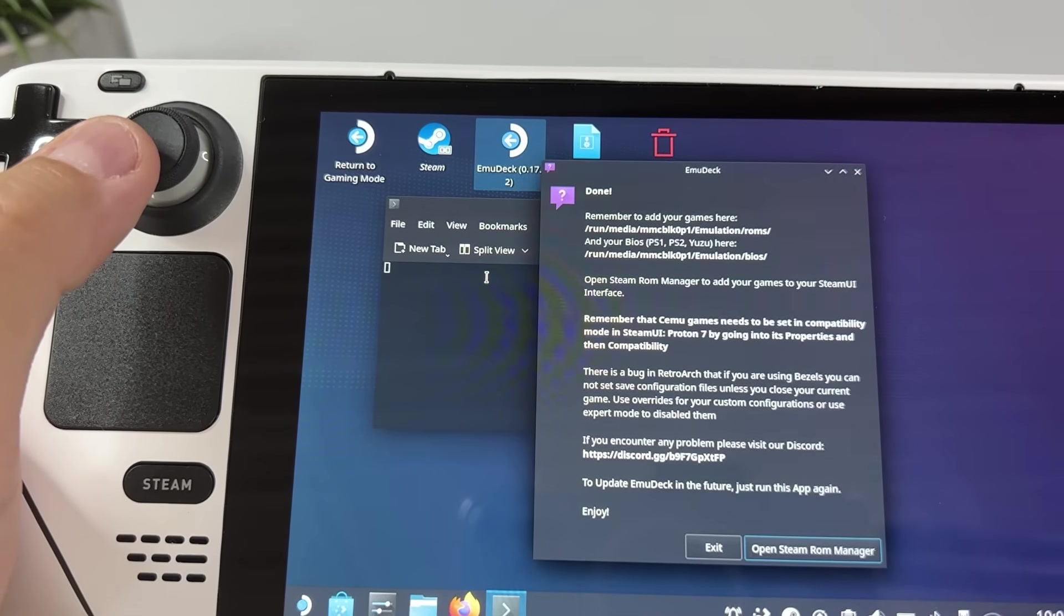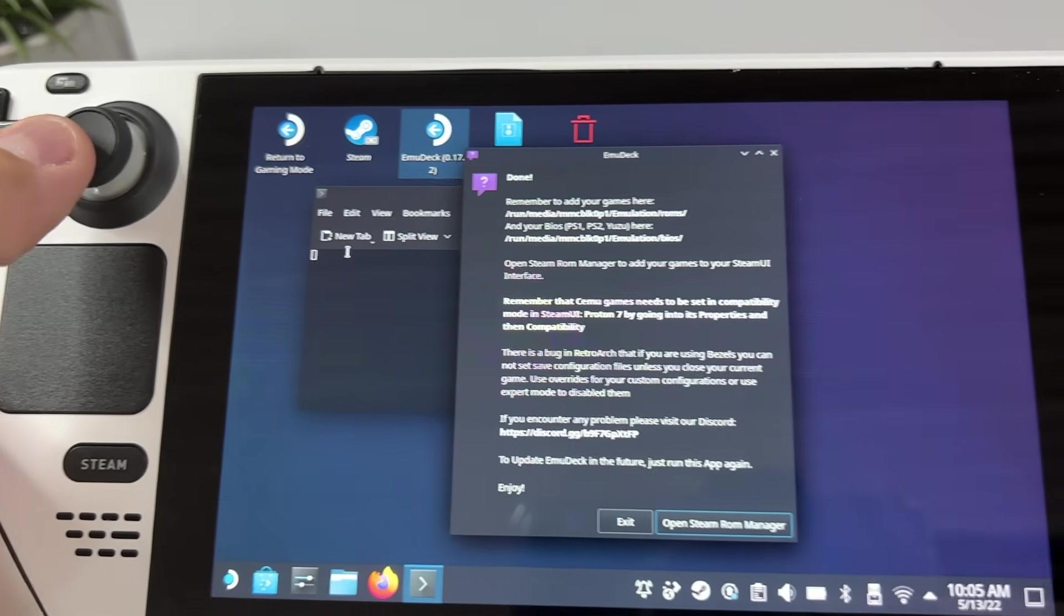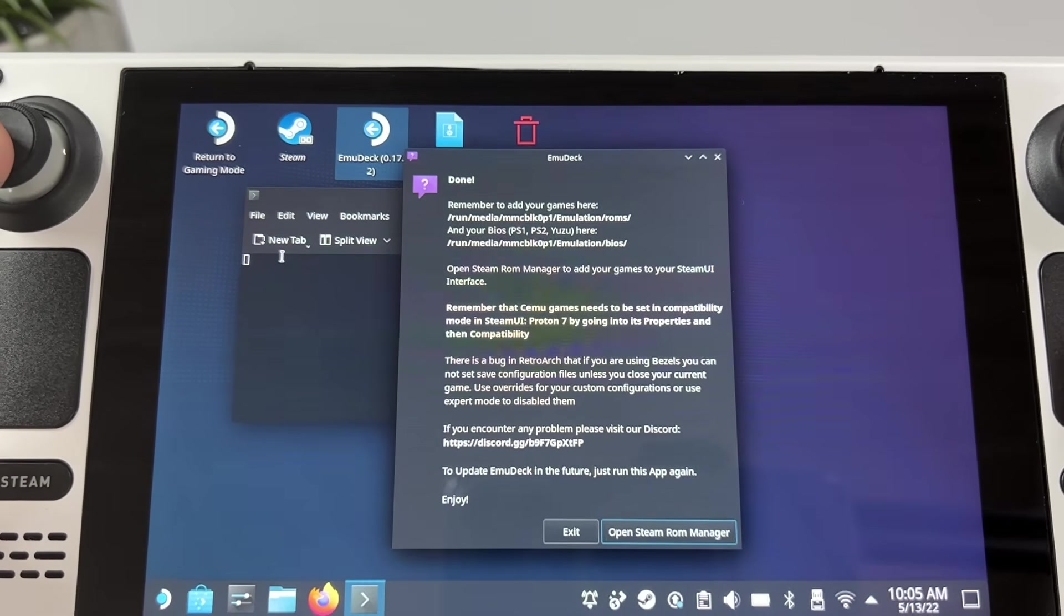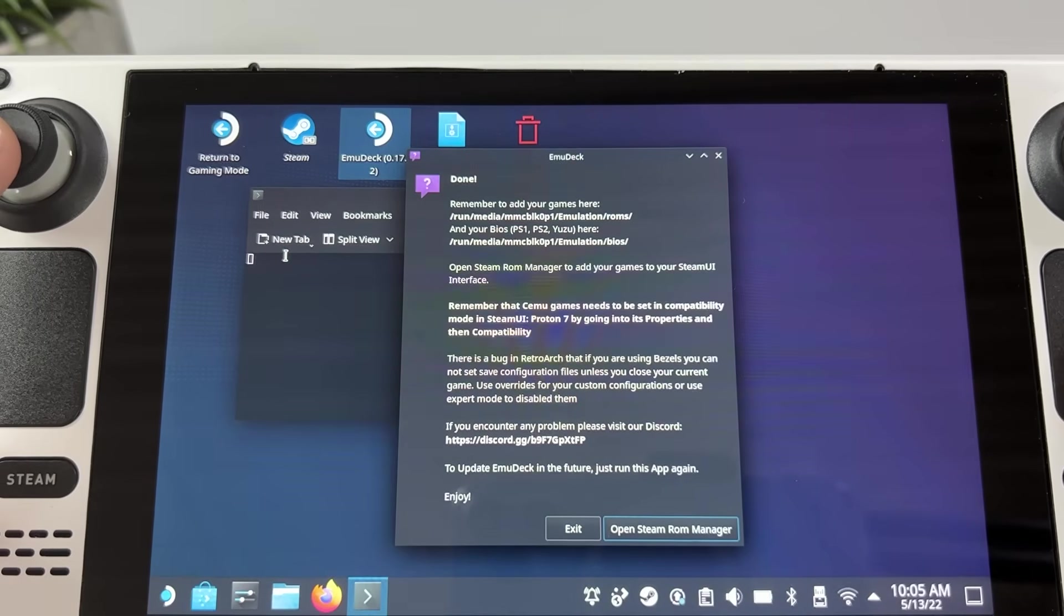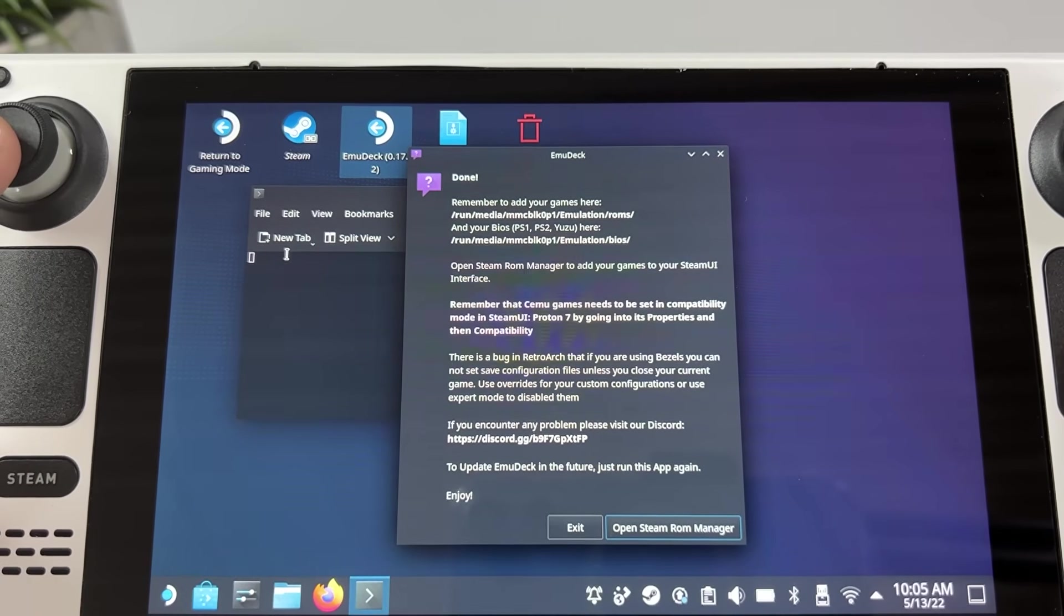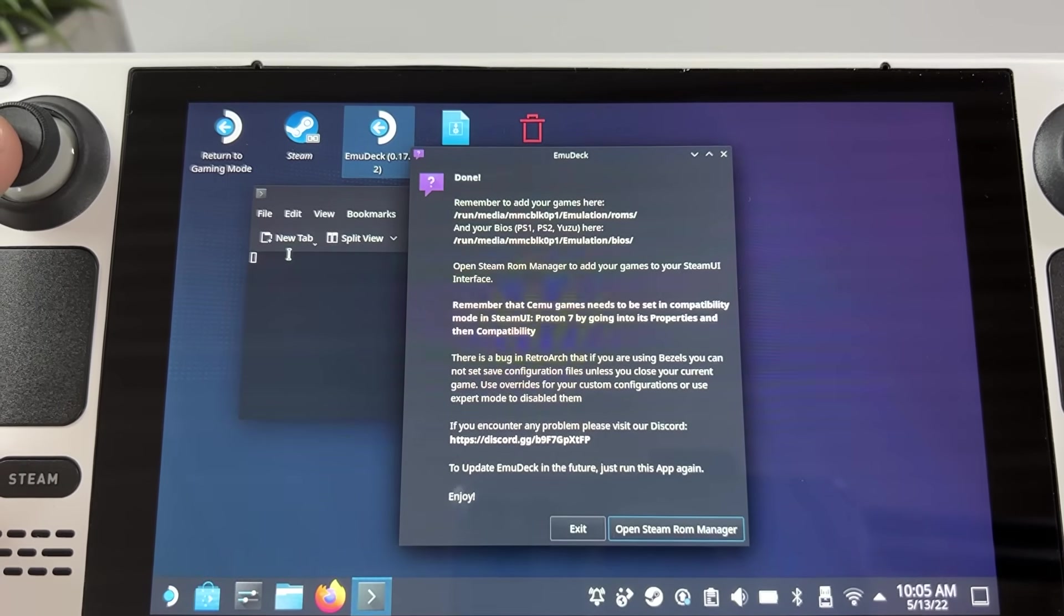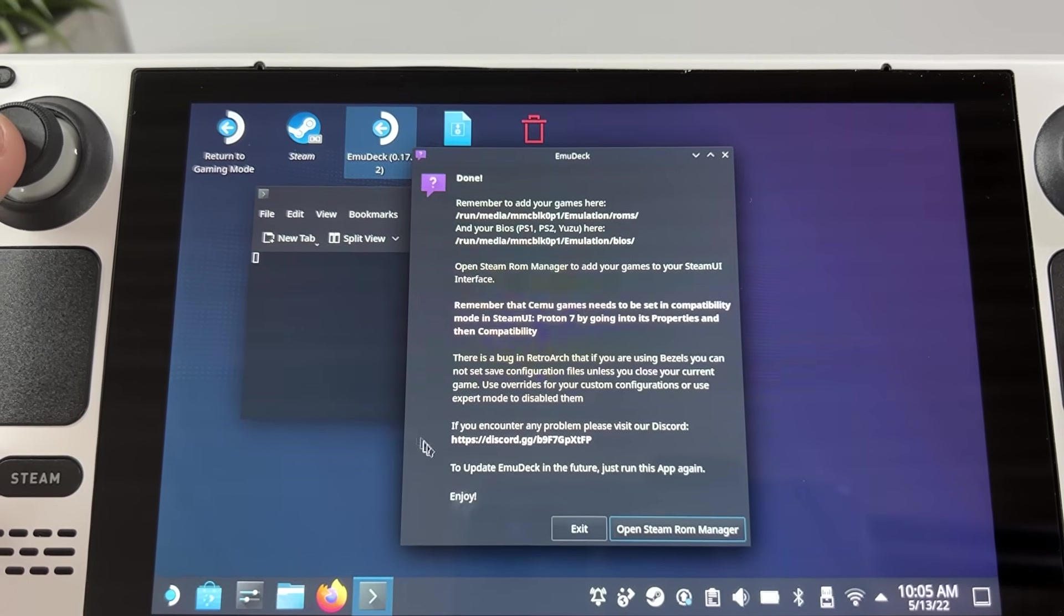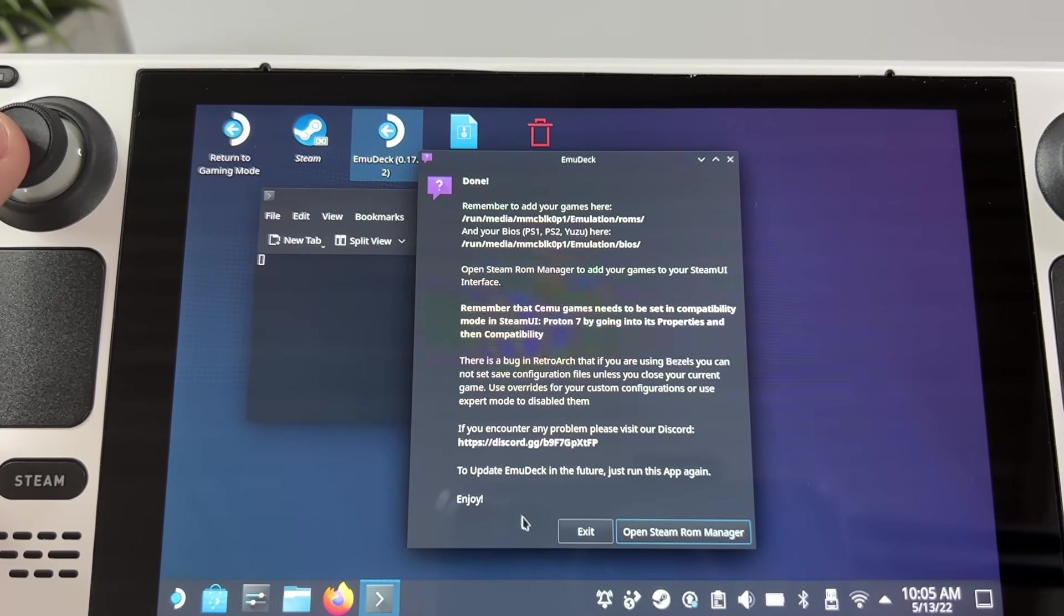And finally the installation process is complete and it's gonna tell you where to put your games and BIOS files and a few other things. Read that if you want to. Now I'm gonna show you what we have installed.